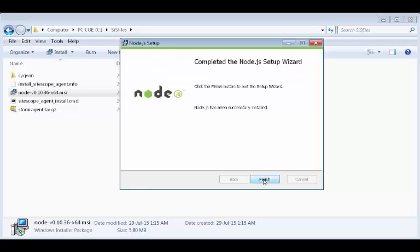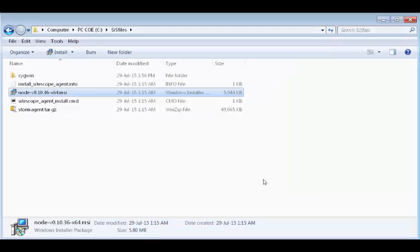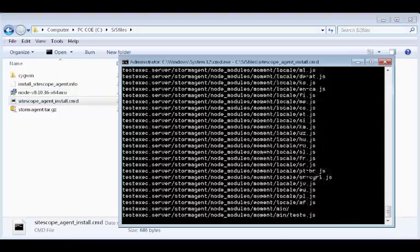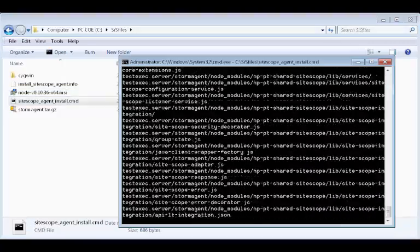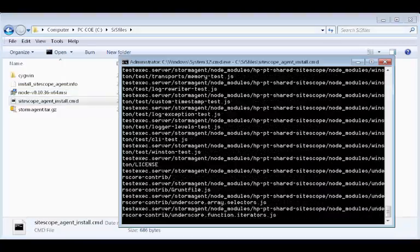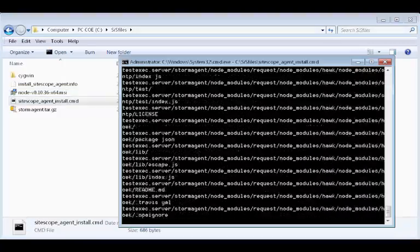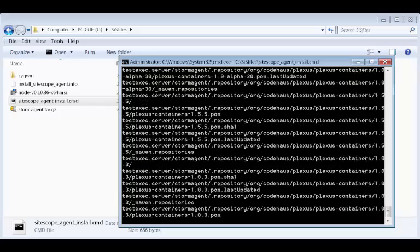Now, let's install the Sidescope agent files. These files are extracted to the Sidescope_StormAgent folder.